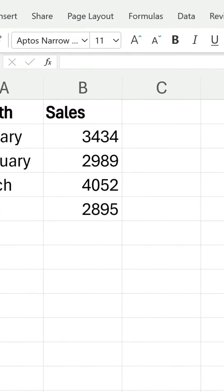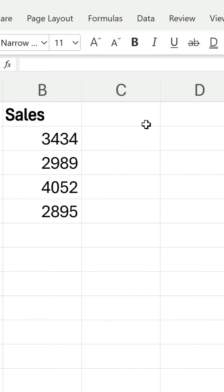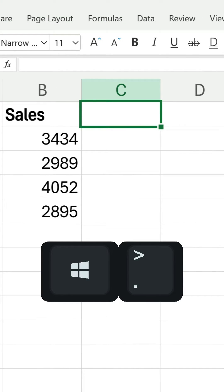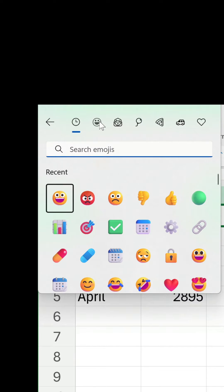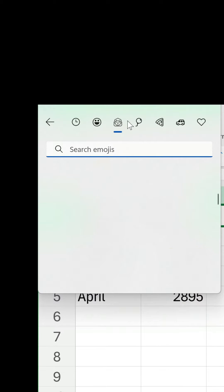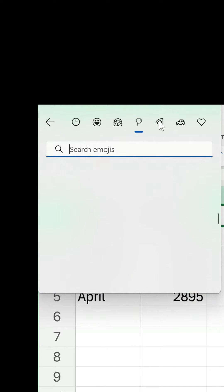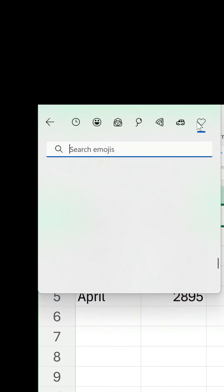The first thing you should know is to launch the emoji picker, press the Windows and full stop keys simultaneously. Then you can use the categories at the top to choose from a plethora of different types.